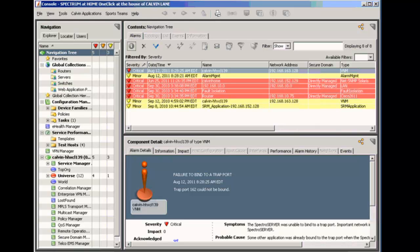Yes, that'd be great. We already have a number of devices discovered and modeled in Spectrum. Those discoveries were done by a services consultant using IP address lists. And at the time, we did not have our seed routers available for SNMP discovery. But now that they're available, I'd like to understand how discovery is done using the seed routers.